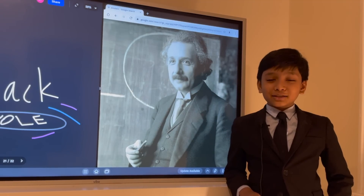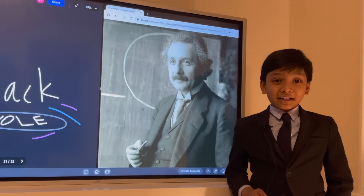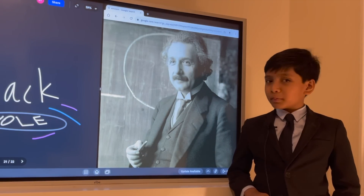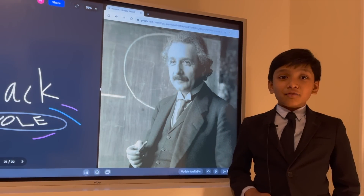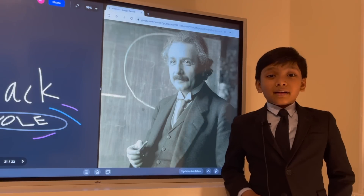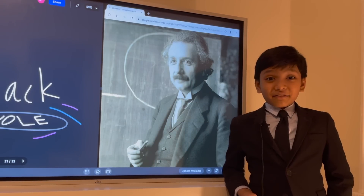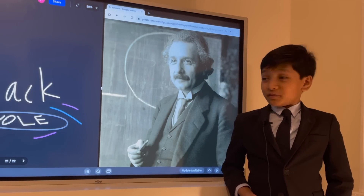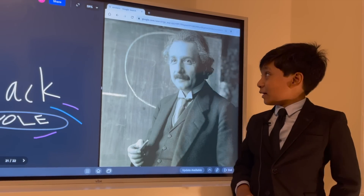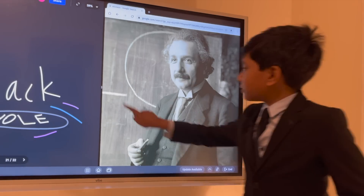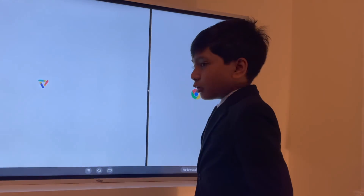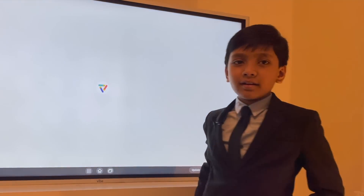Now let us salute Einstein, who's probably mad at me right now, for laying different dates into modern physics. Please forgive me, Einstein. Alright, now get the hell out.